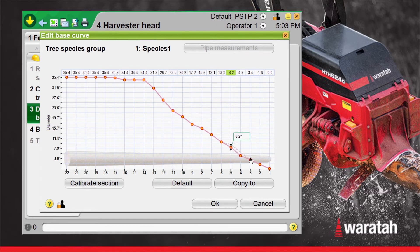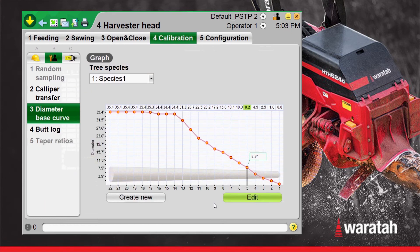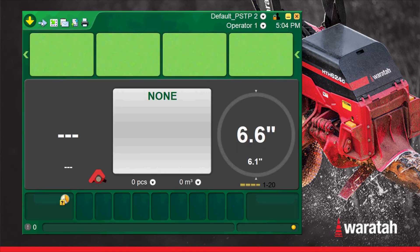We can adjust that curve on either side of that sharp point, just to smooth it out a little bit if needed. If we're happy with that adjustment, we'll select OK. If not, we'll select Cancel. So we'll select OK. We can see it's changed our graph. If we're happy with that, we can select the blue arrow back to the run screen.